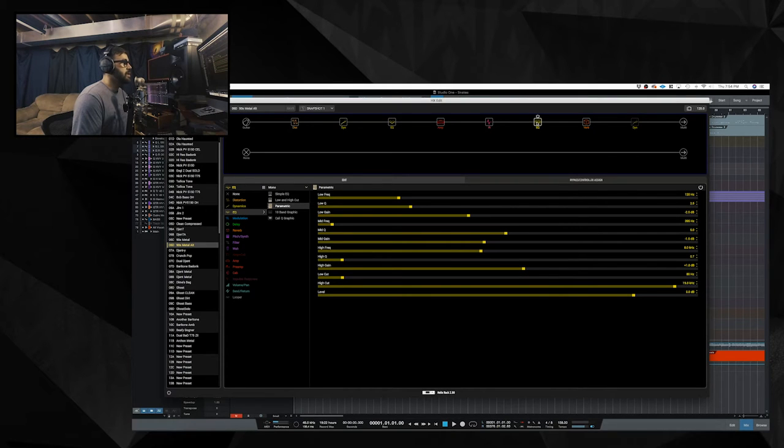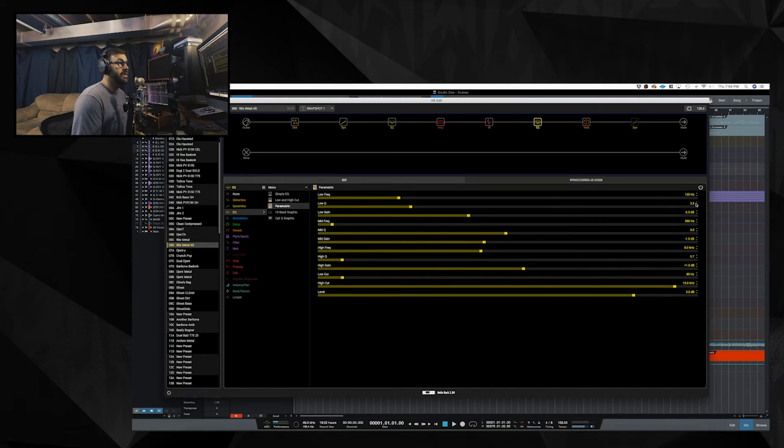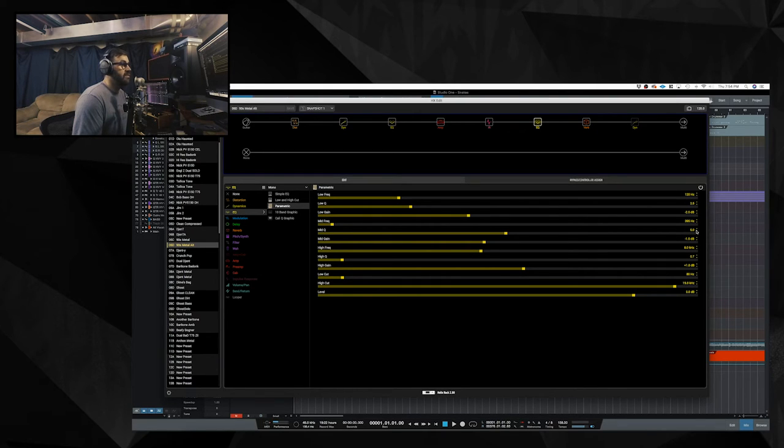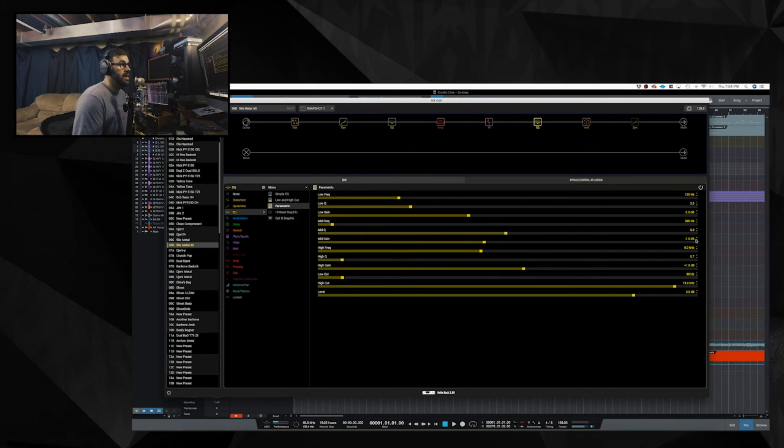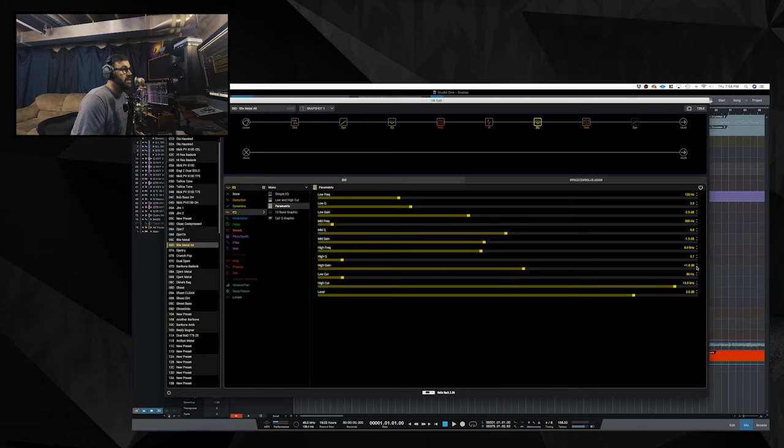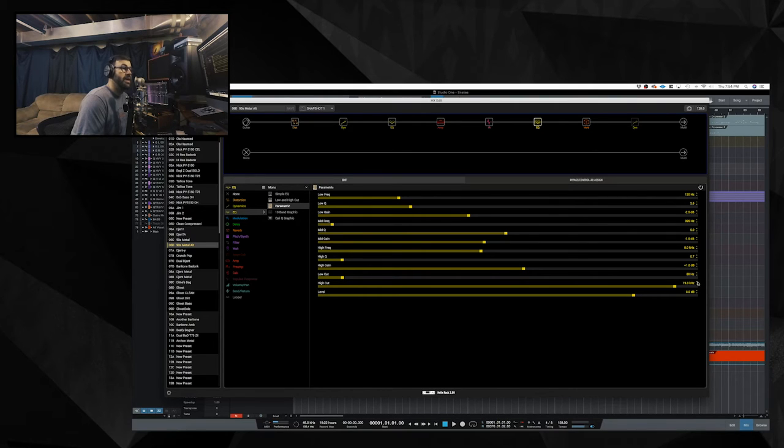The EQ after the IR. It's a parametric EQ. Low frequency is at 120. The low Q is 2.5. And I am cutting two and a half dB. The mid frequency is at 395. The Q is at five. And I am cutting 1.5 dB. The high frequency is set to 8K. The Q is at 0.7. And I am boosting 1 dB. My low cut is set to 80 Hz. And the high cut is brought down to 19 kHz.